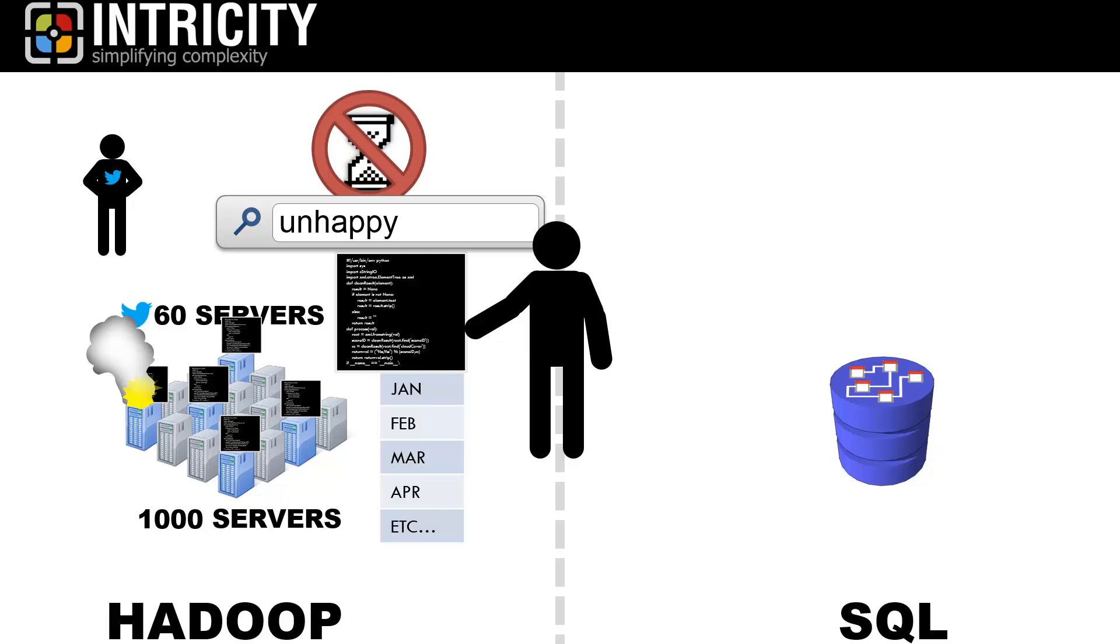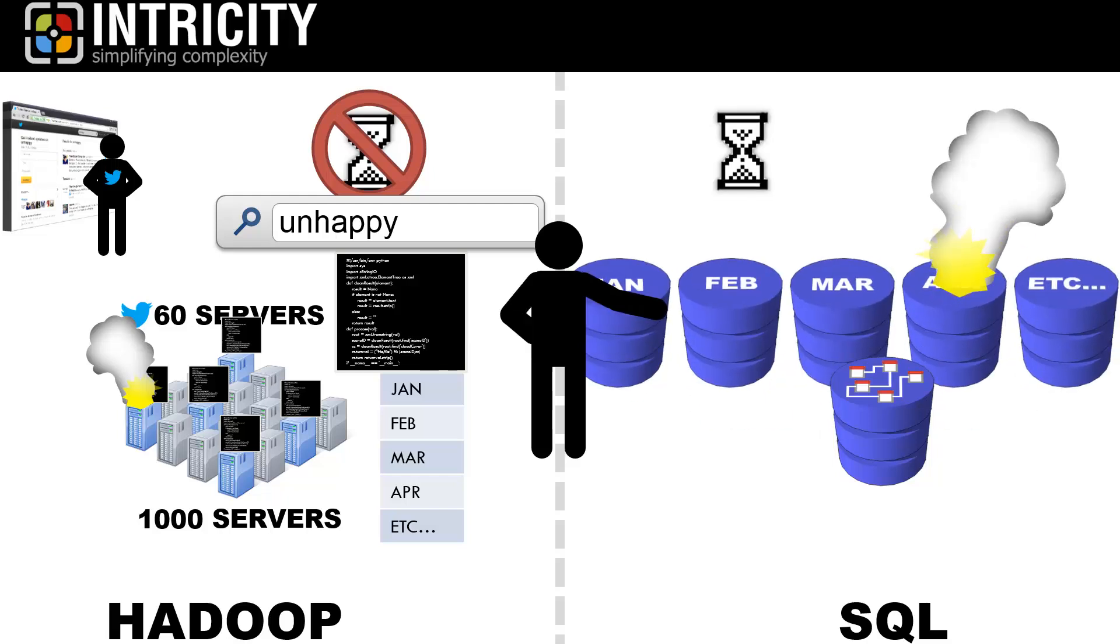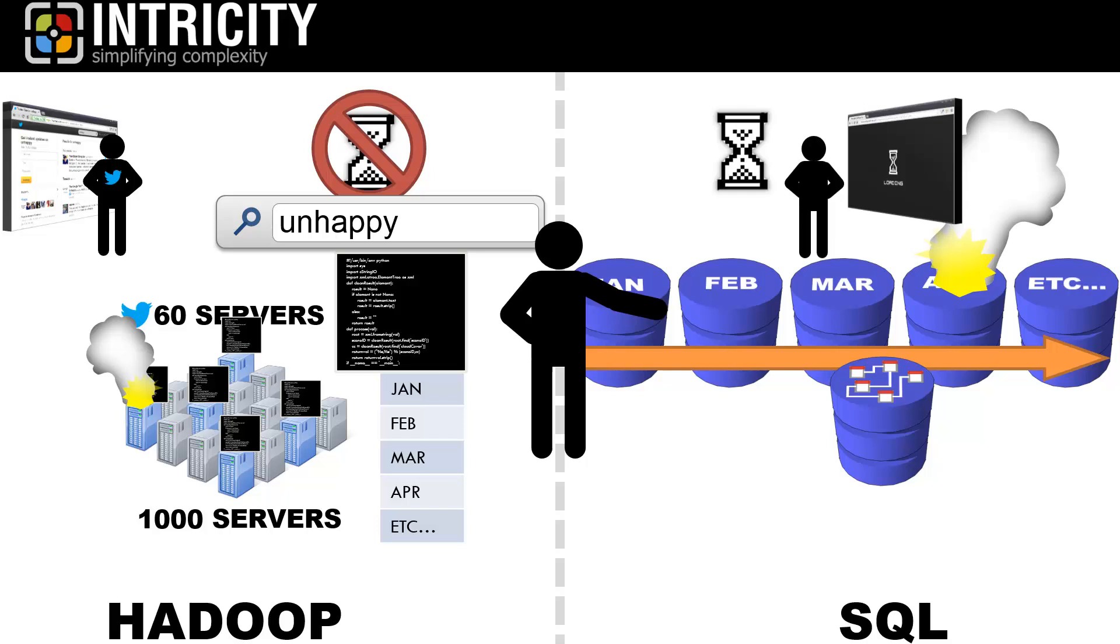Hadoop would say no, and it would provide the user with an immediate answer, and eventually it would have a consistent answer. SQL would say yes, that we must have complete consistency across all the nodes before we release anything to the user, which is called a two-phase commit.